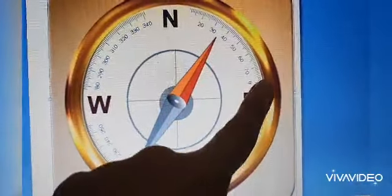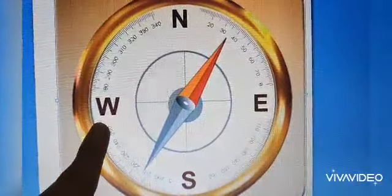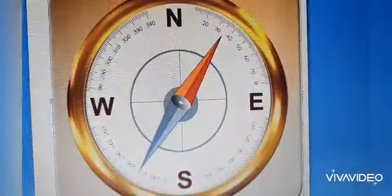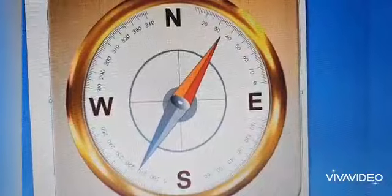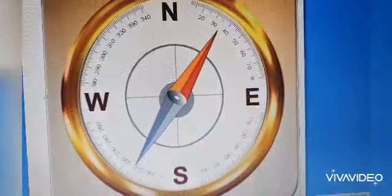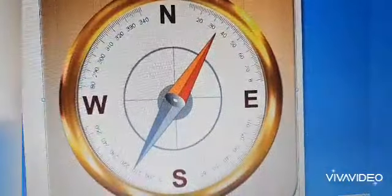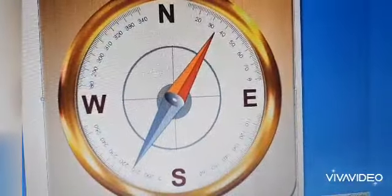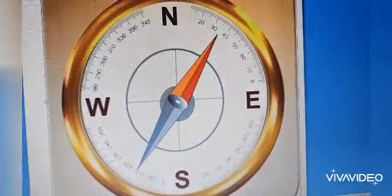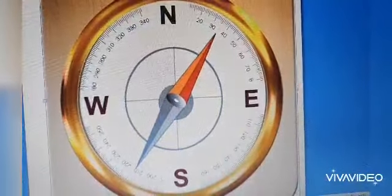North, south, east, and west. Can you draw a nice compass? Now draw a nice compass, and then listen to our nice song!